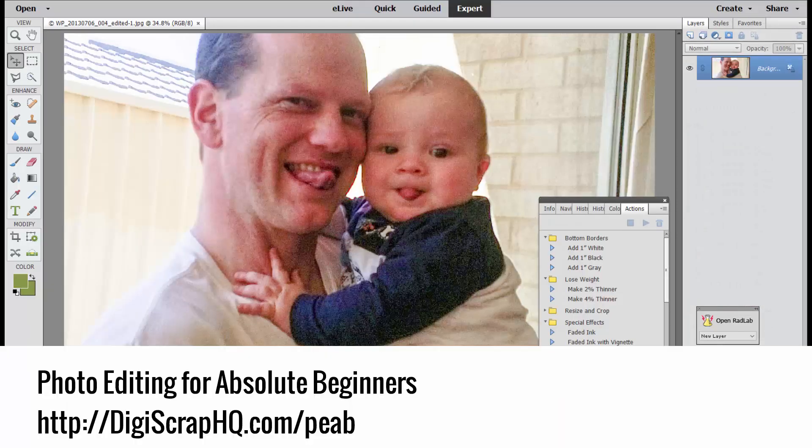If you'd like to learn more about editing photos in Photoshop Elements Editor, head over to DigiScrap HQ and check out the classes there. There is a Photo Editing for Absolute Beginners class which takes you from the beginning and shows you everything you need to know to get started editing your photos.